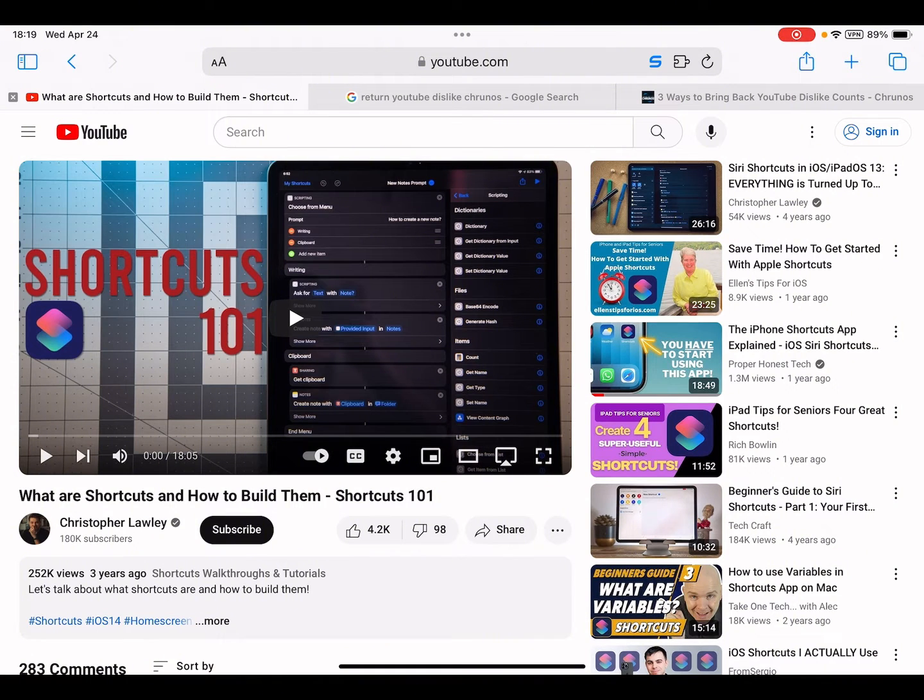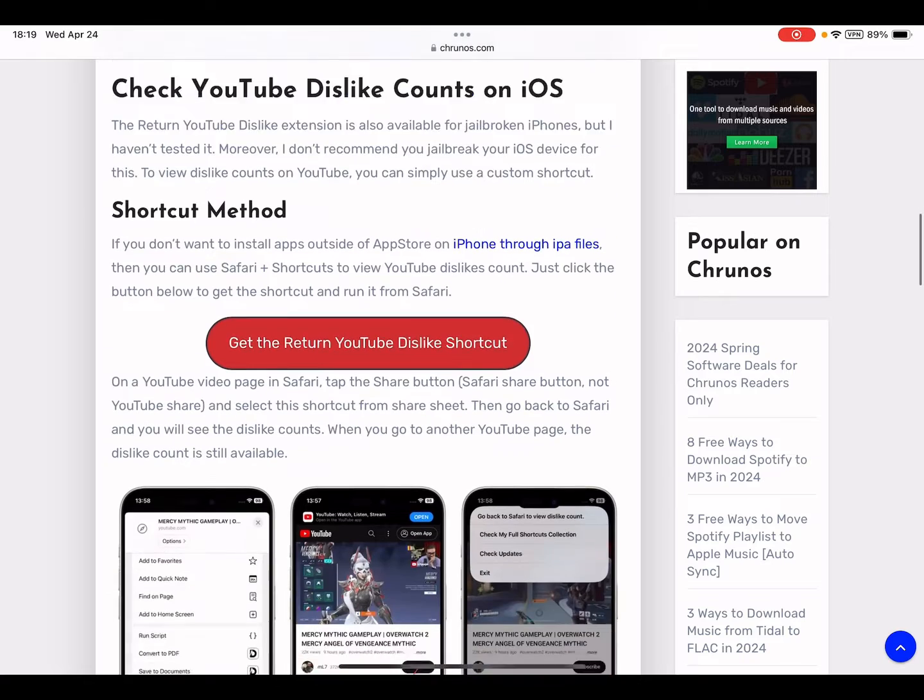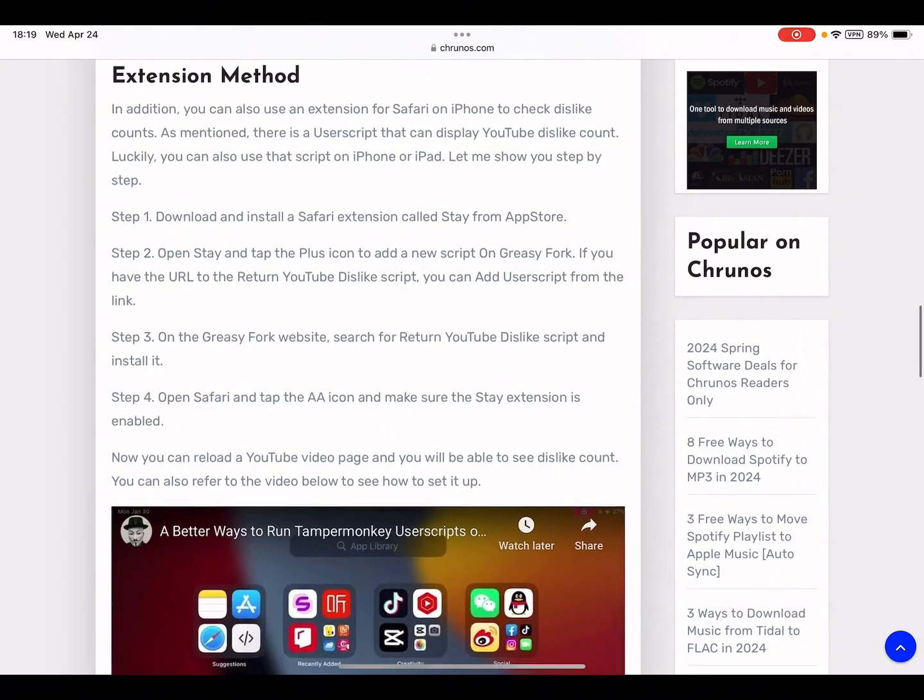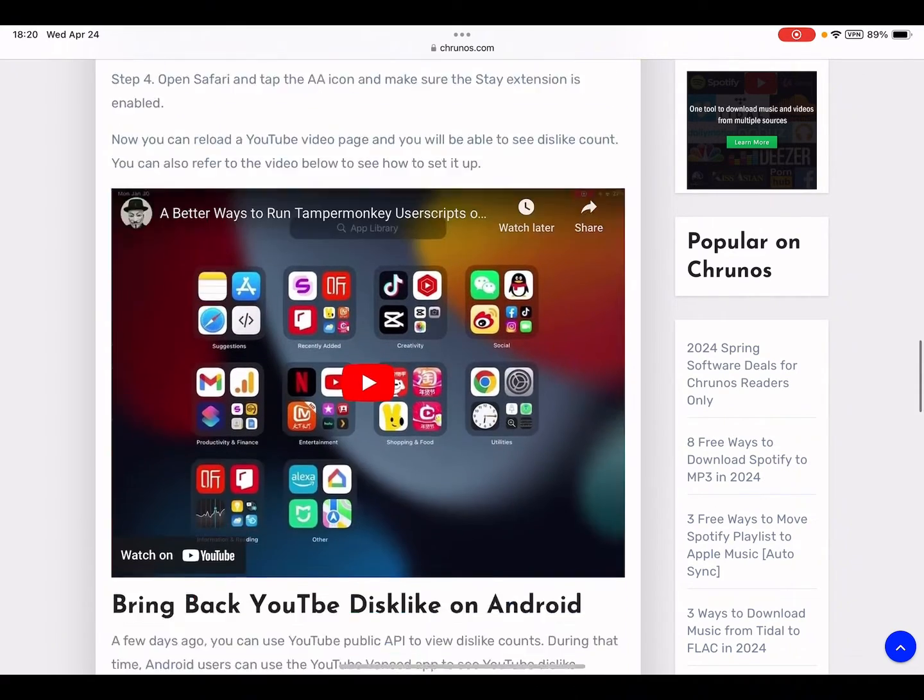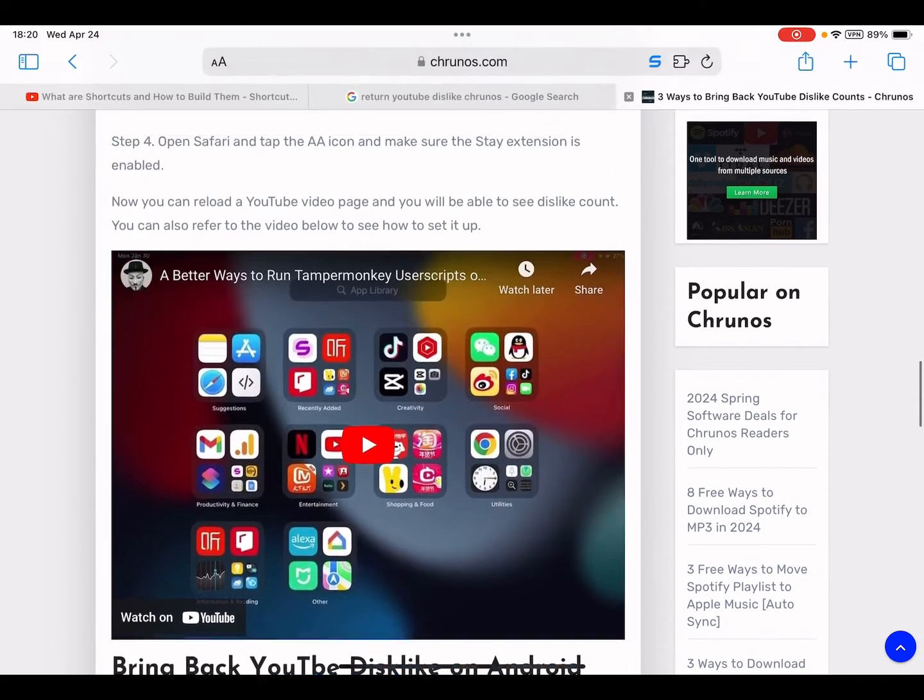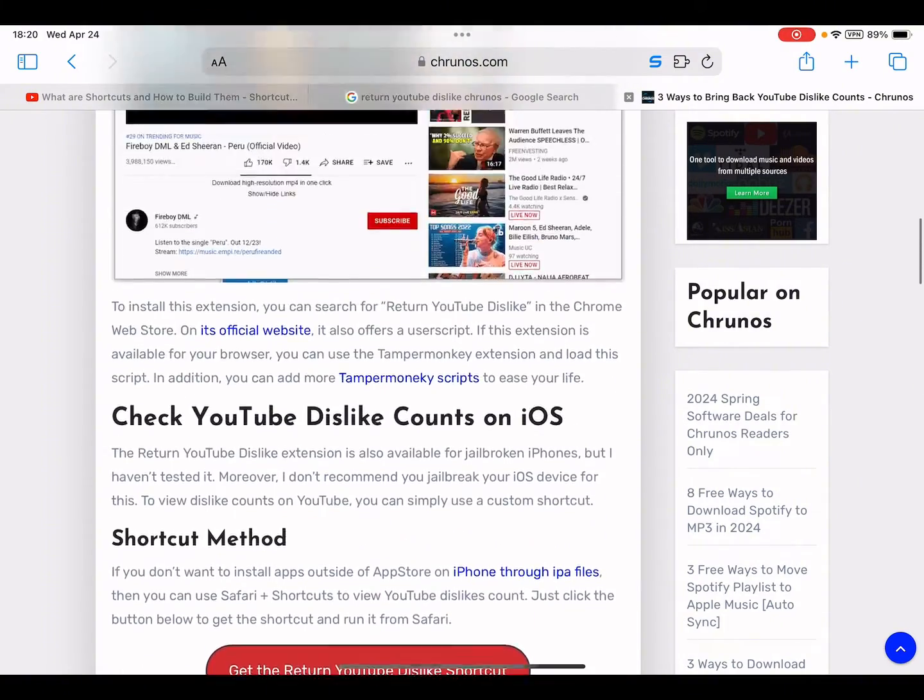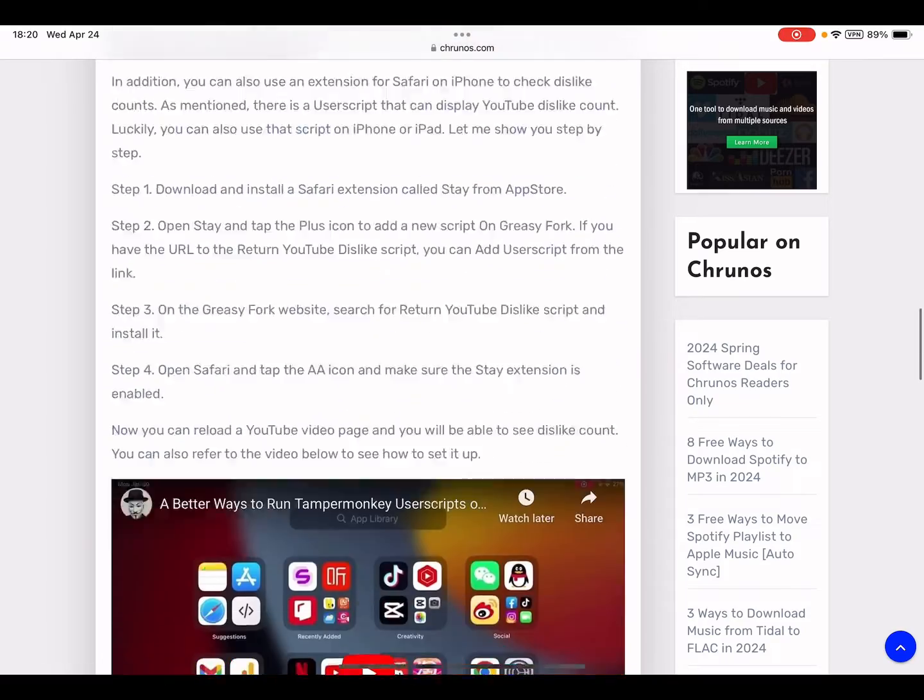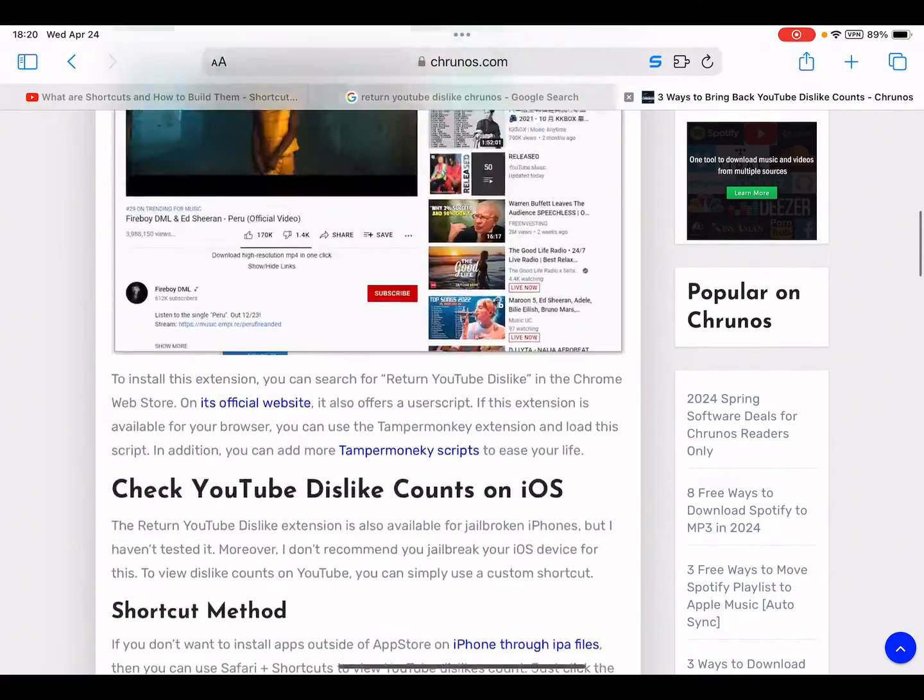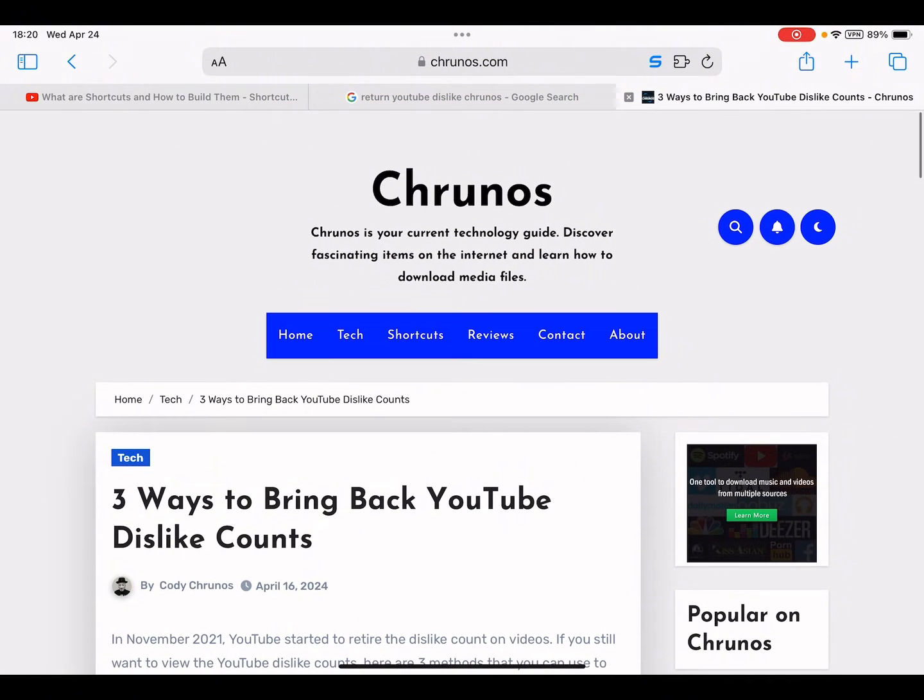If you don't want to run this, you can also install this extension called Stay and add this Return YouTube Dislike script. You can just read the article to get the extension if you don't like this shortcut method.